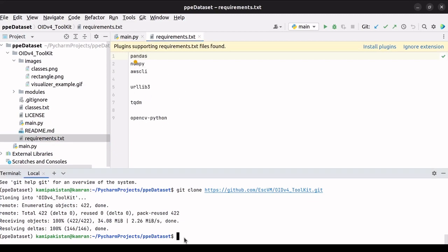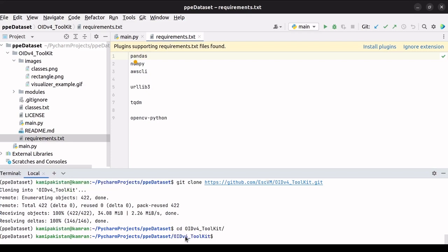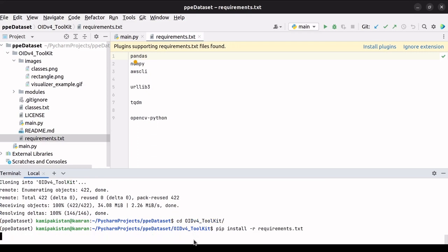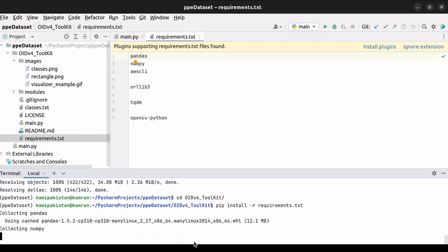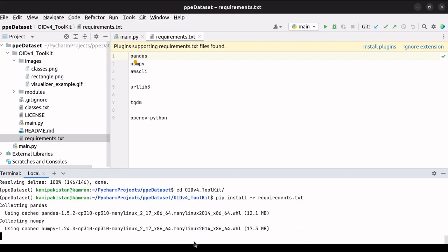Now, the directory needs to be changed to OID v4 to install the requirements. So we will type CD, OID v4 toolkit, and press enter. After changing to the OID v4 directory, type pip install hyphen r requirements.txt. Execute and wait for the libraries to get installed. There are a lot of libraries that need to be installed. It will take some time.